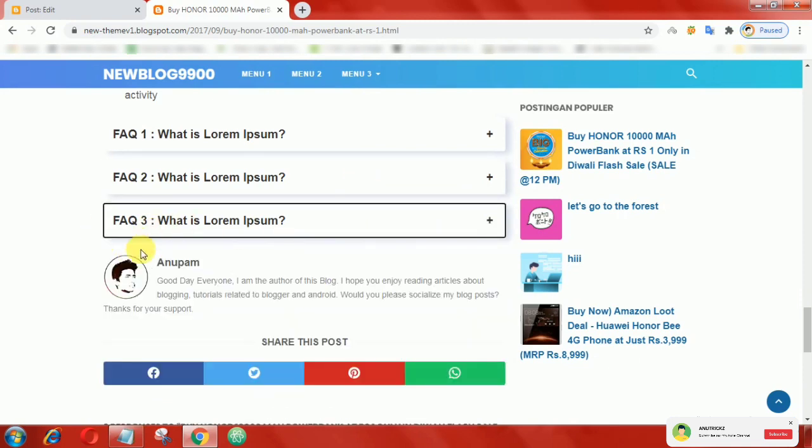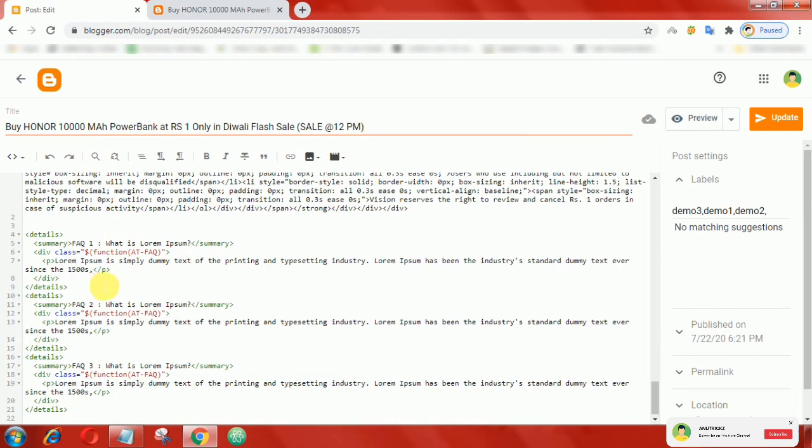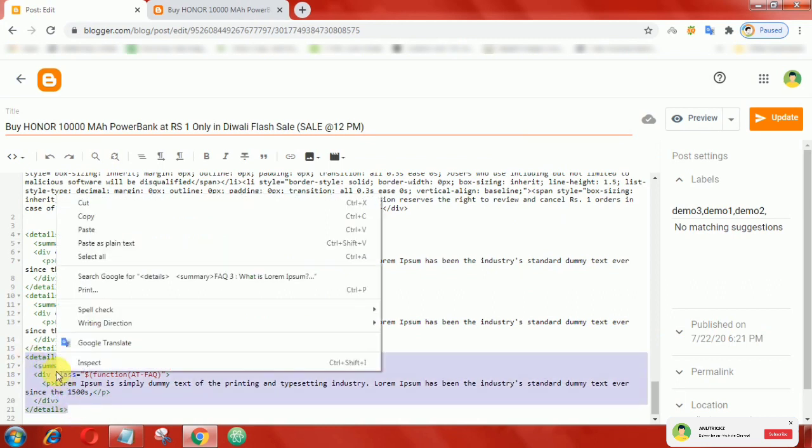If you want more buttons like this, then copy this following part of code, then paste it just below.